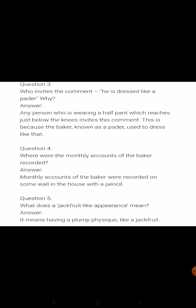Question three: Who invites the comment 'He is dressed like a pader'? Any person wearing half pants that reach just below the knees invites this comment, because the baker known as pader used to dress like that. Where were the monthly accounts of the baker recorded? Monthly accounts were recorded on some wall in the house with a pencil.